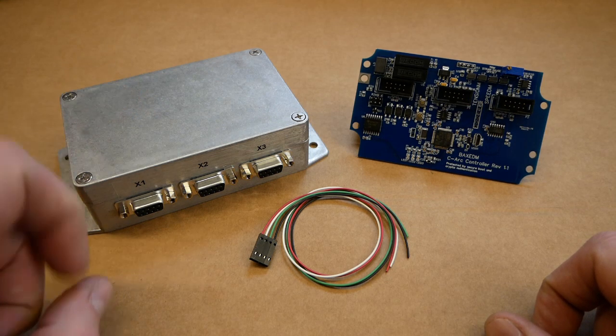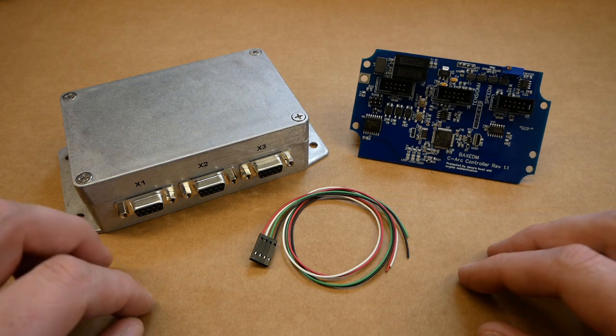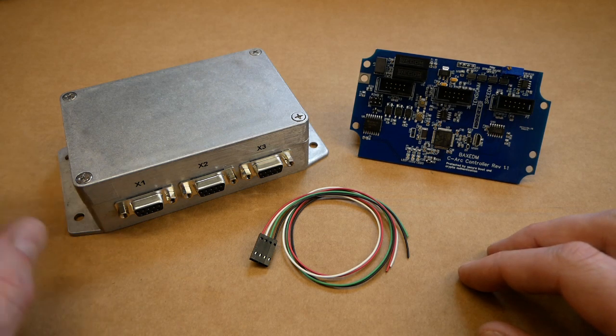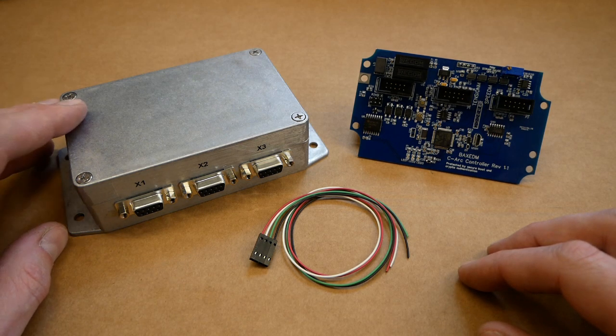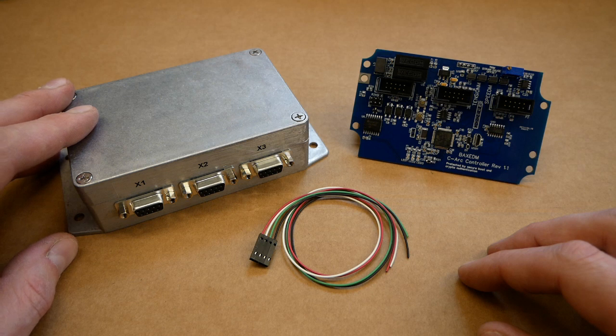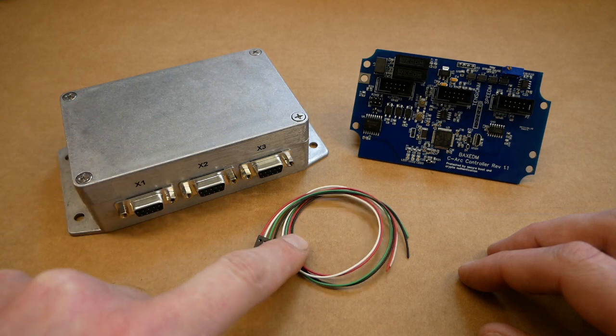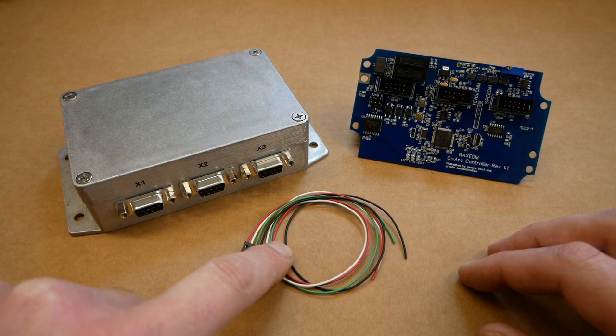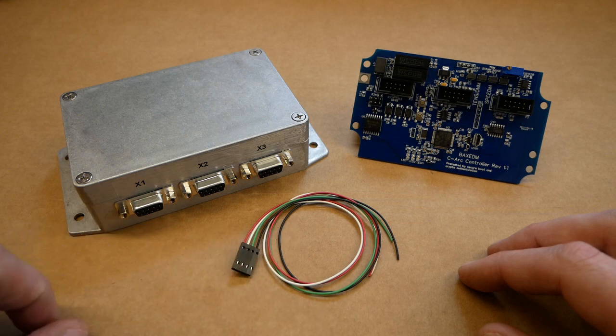For the ready to go option the board is built into a die cast aluminum CNC machine enclosure, complete with connectors and labeling. It also comes with an additional sensor cable that makes it easier to connect your load cell.